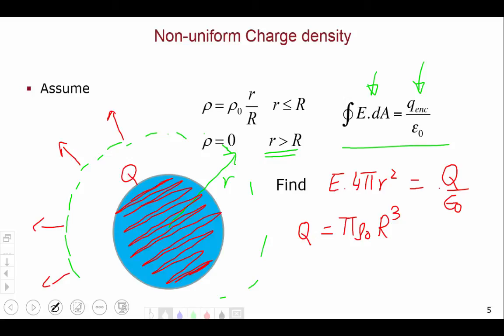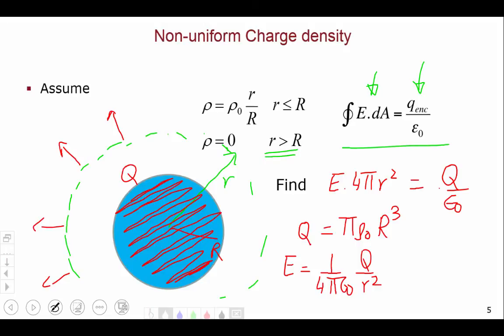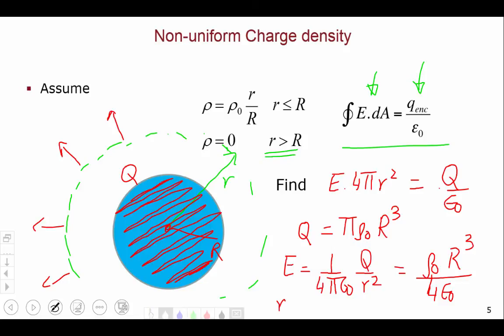Written in terms of capital Q, the electric field is simply Coulomb's law: E = (1/4πε₀) · Q/r², the inverse square law. The charge Q is smeared over a sphere of radius R, but for all intents and purposes it behaves as a point charge at the center. Writing it in terms of ρ₀, the π cancels with ε₀, giving E = ρ₀R³/(4ε₀r²) for r greater than R.